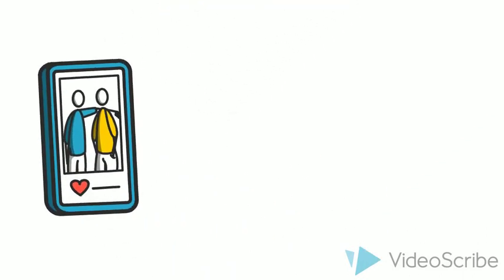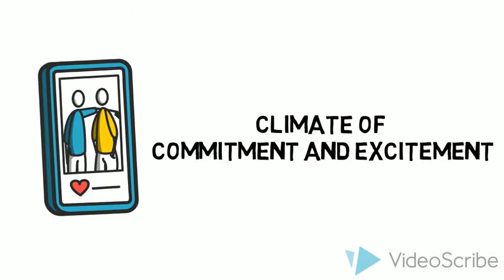We use digital technologies and innovative methods to engage our students in online social activities, building a climate of commitment and excitement.